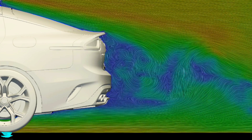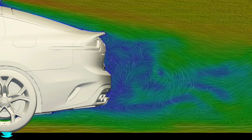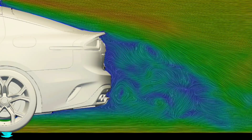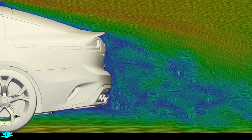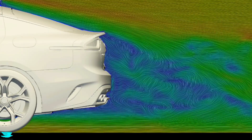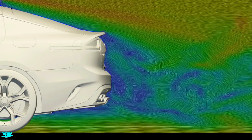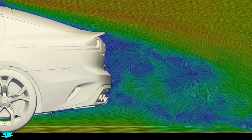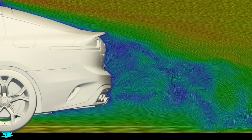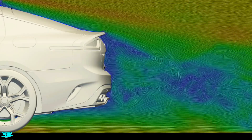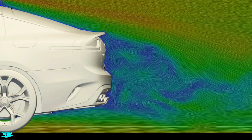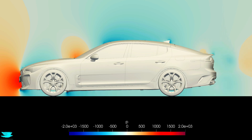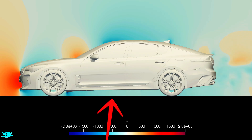Looking at the wake over time, it flaps up and down. Some of the time it suggests lift is produced, and some of the time it suggests downforce is produced. This is a good first indicator that downforce might be produced overall. But we can go further and look at the rest of the car for more details — for that, it's better to use the pressure plot, because what creates downforce or lift is actually pressure differences.